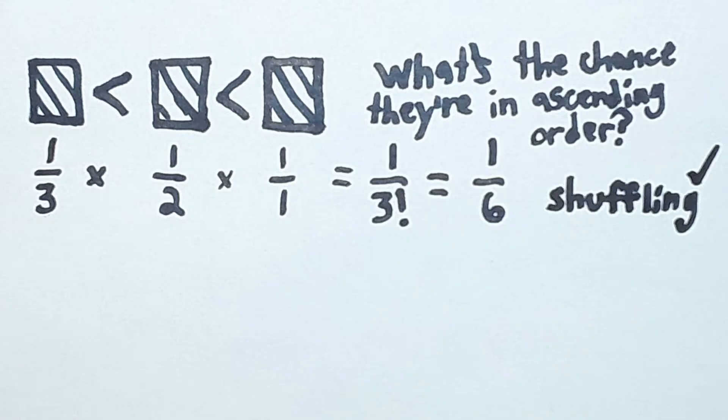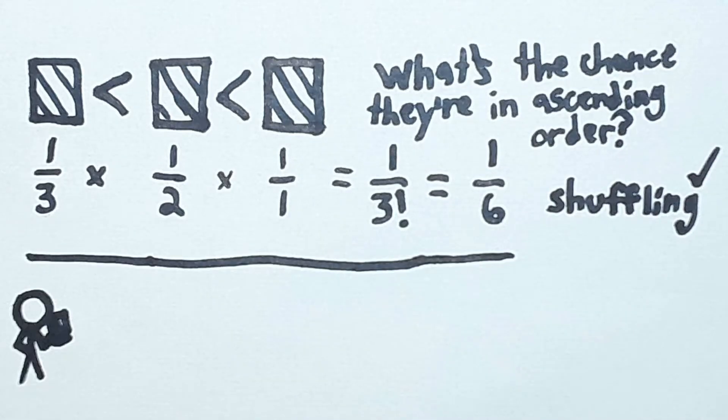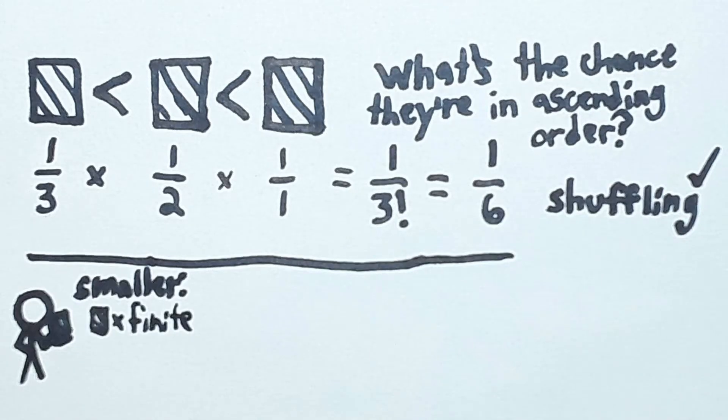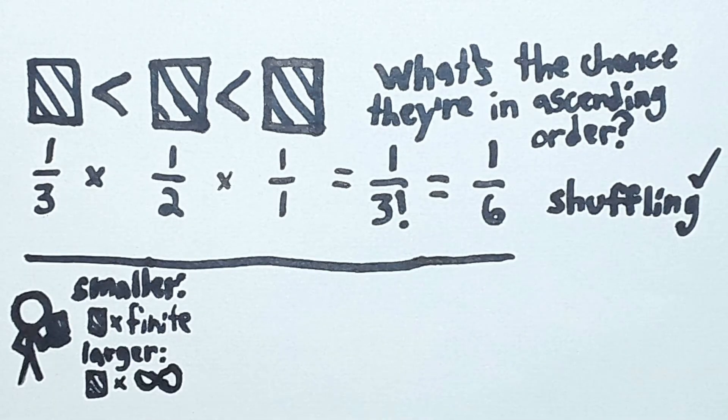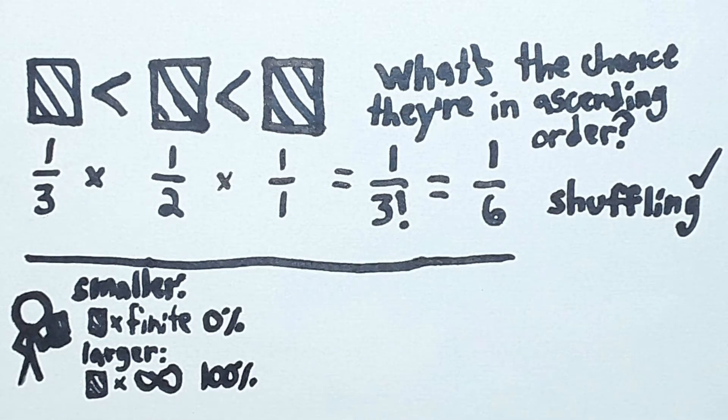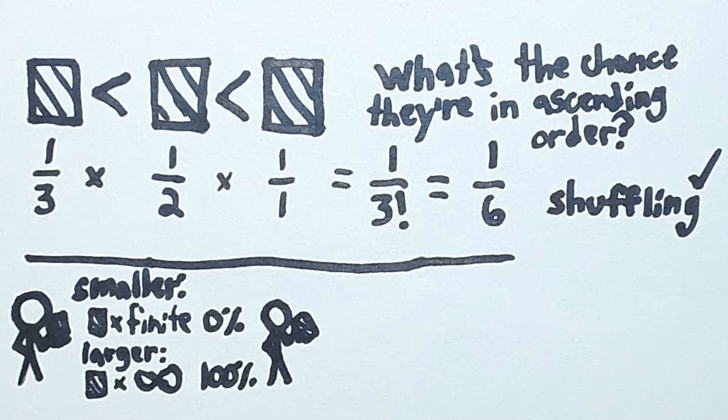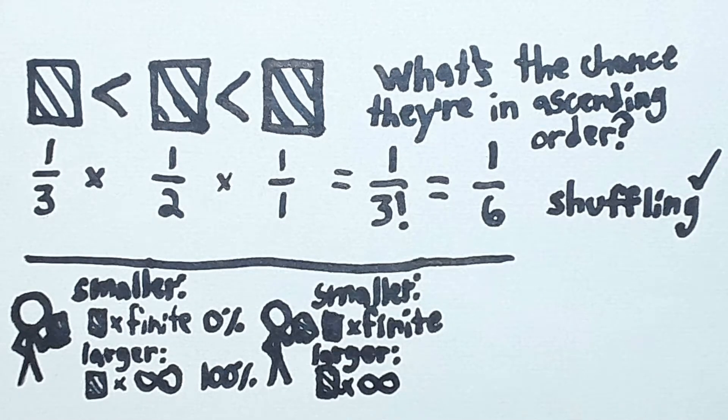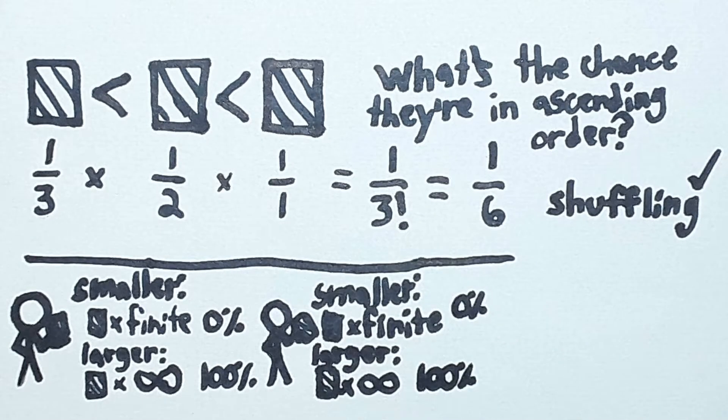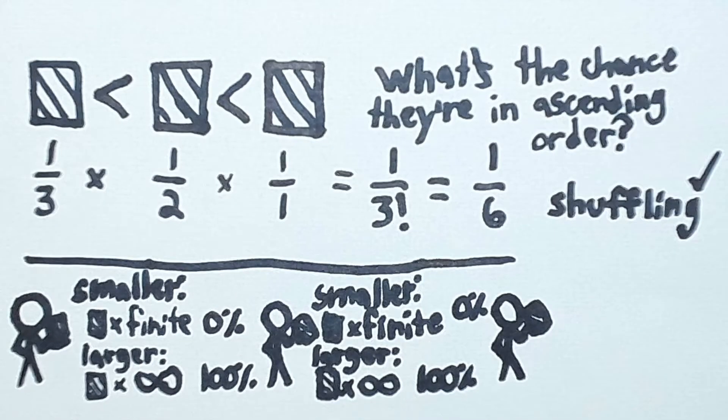So Charlie flips over the first number and shows it to you. He then asks you the probability that the next number is larger. You reason that there are finitely many smaller numbers and infinitely many larger numbers. So the chance that the next number is larger is essentially 100%. Charlie then flips over the next card and asks you again what the probability is that the next card he turns over will be larger. You, by the same reasoning, conclude that the probability that the next card will be larger is 100%.